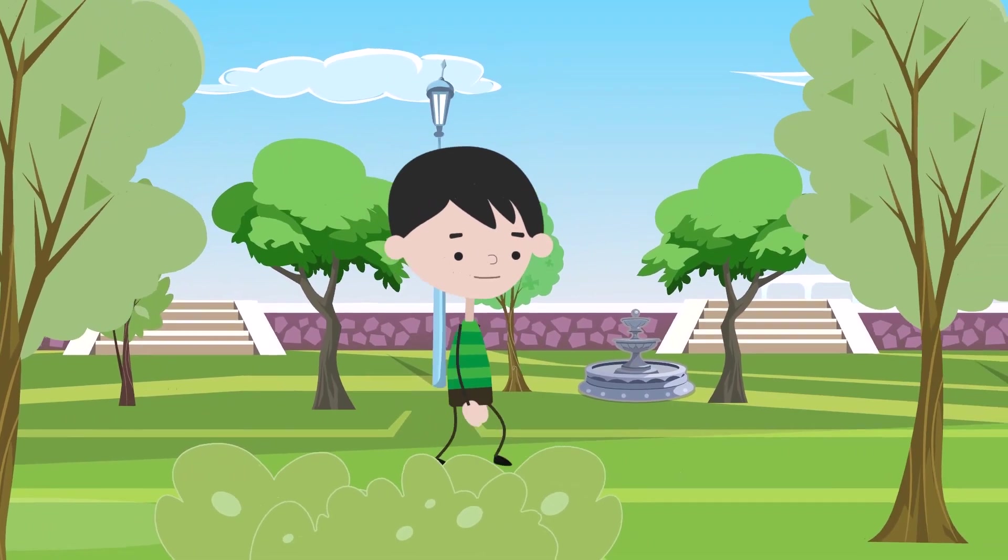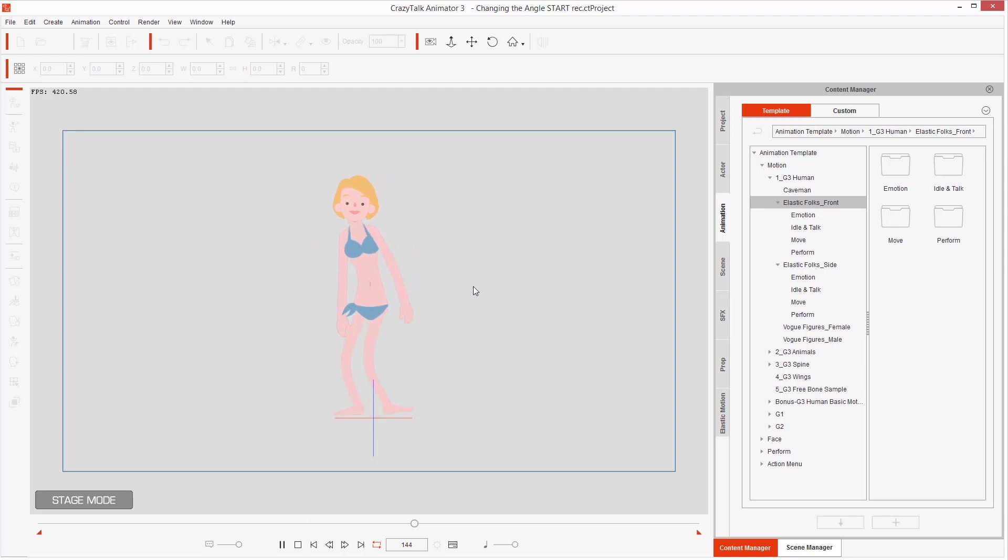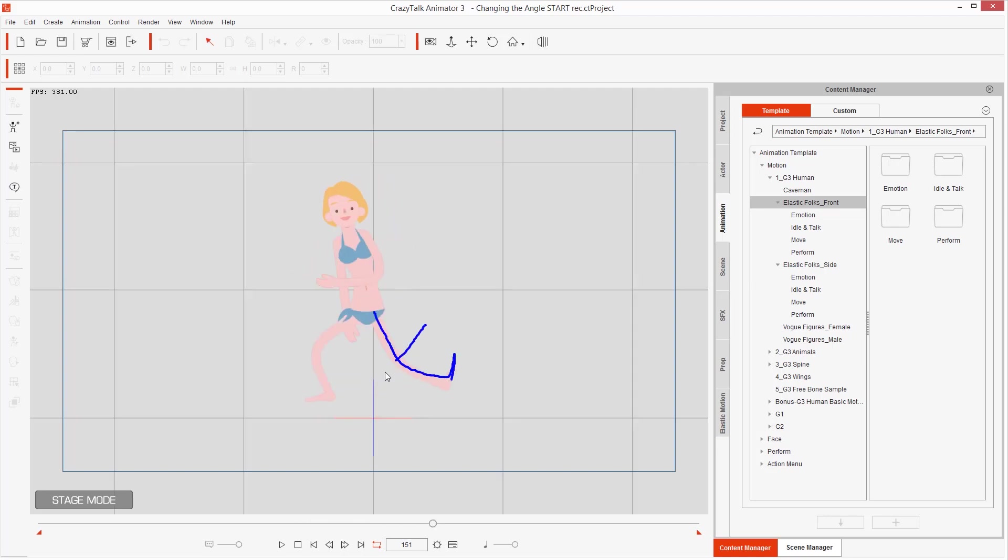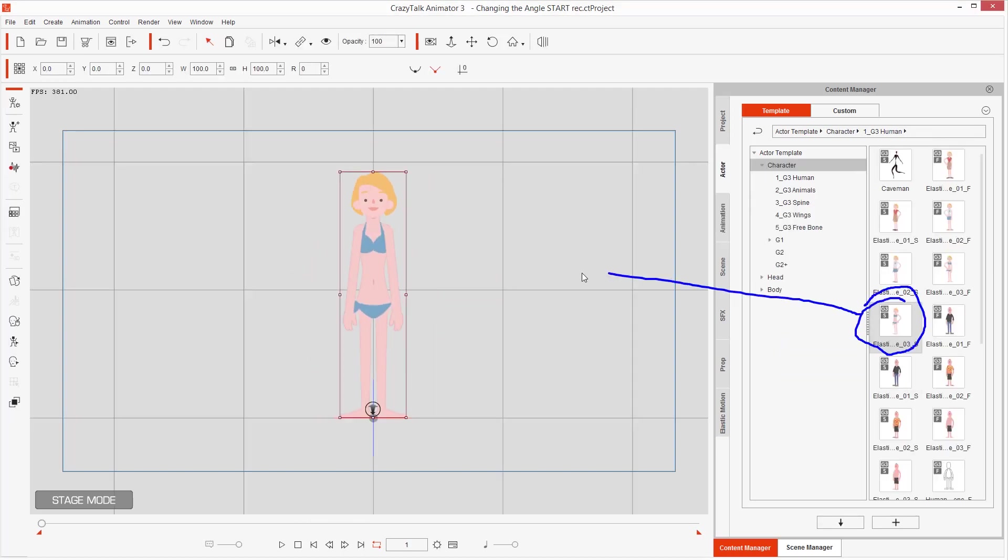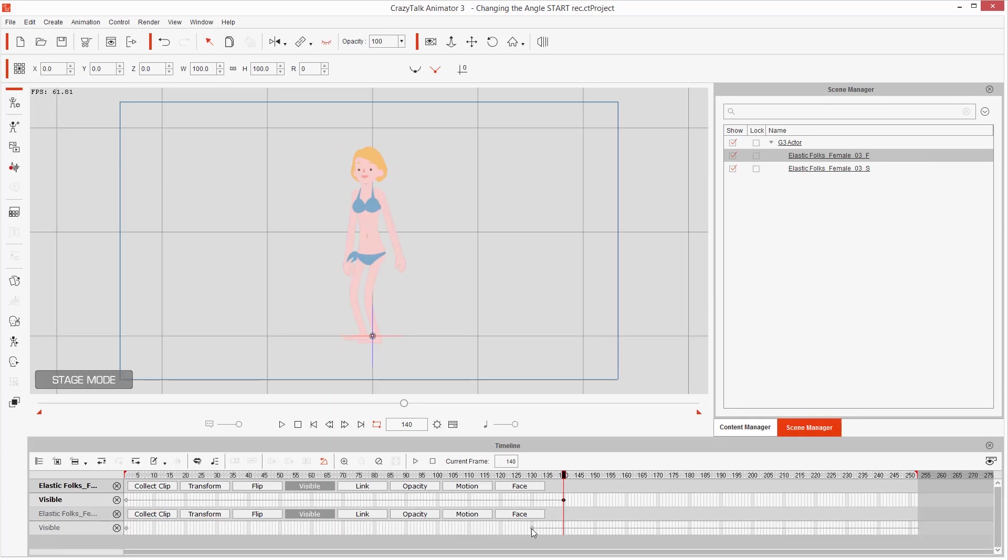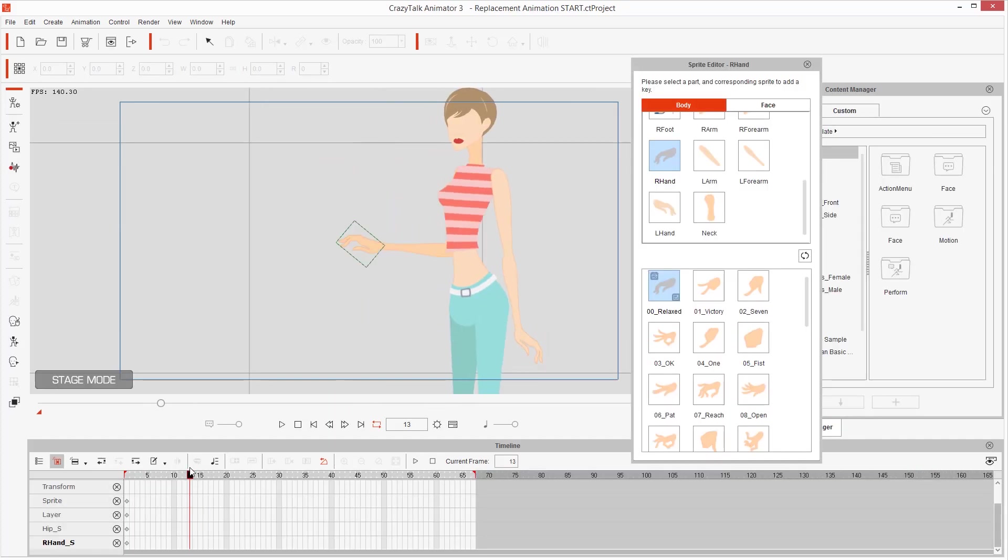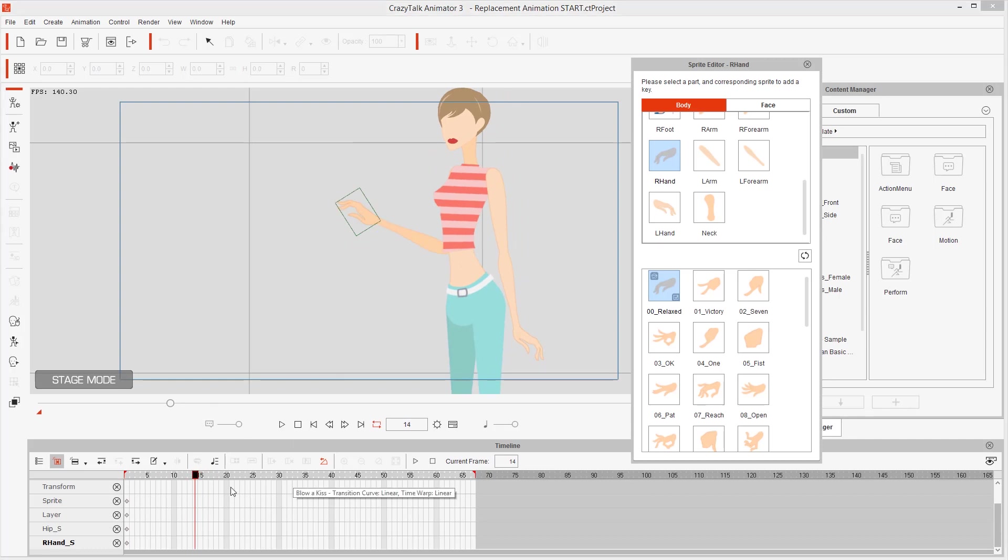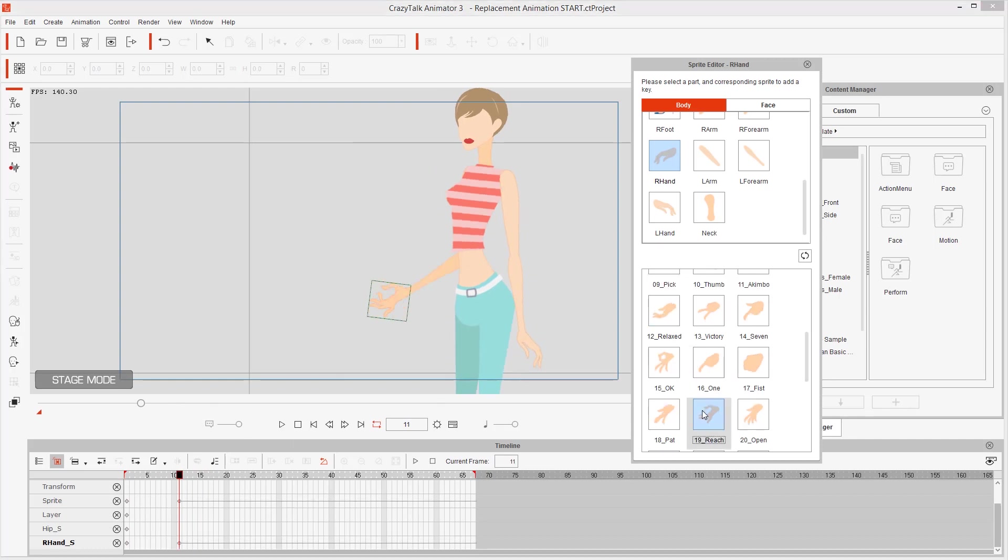How to change the angle of your G3 characters, something that was easy for G2 characters but was not possible with G3 characters. Well, I'll show you a workaround. Then I will also show you how to do replacement animations to change the sprites of the hand.